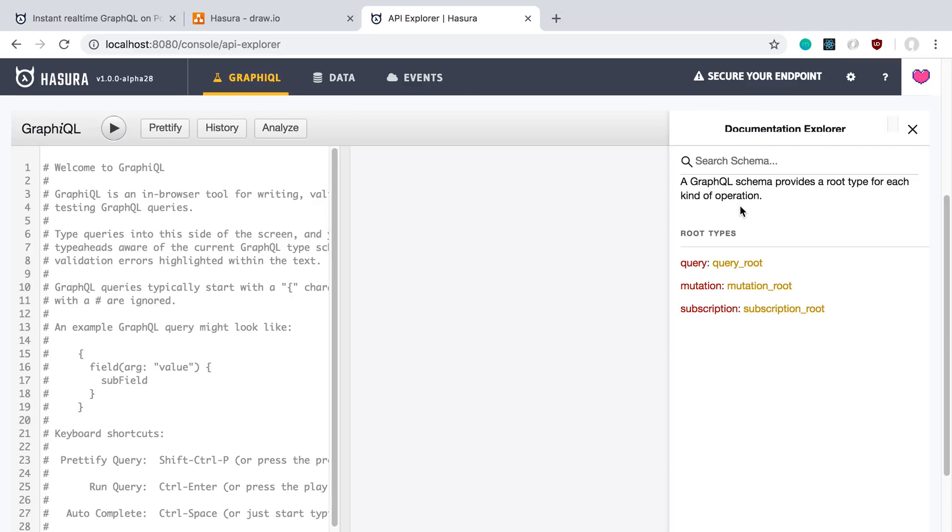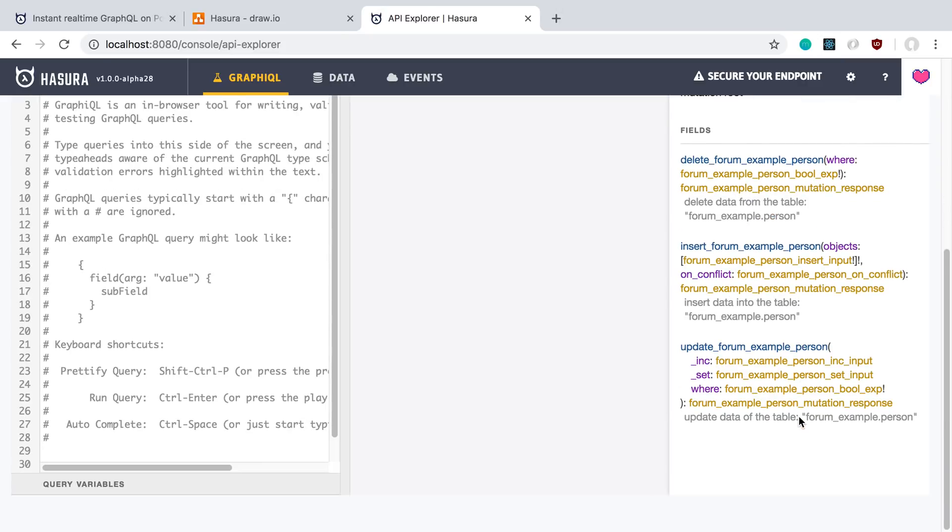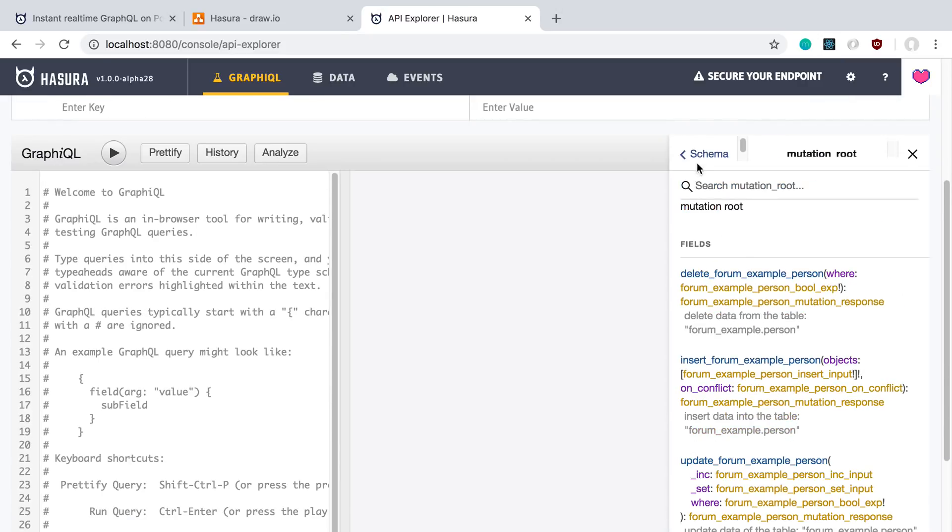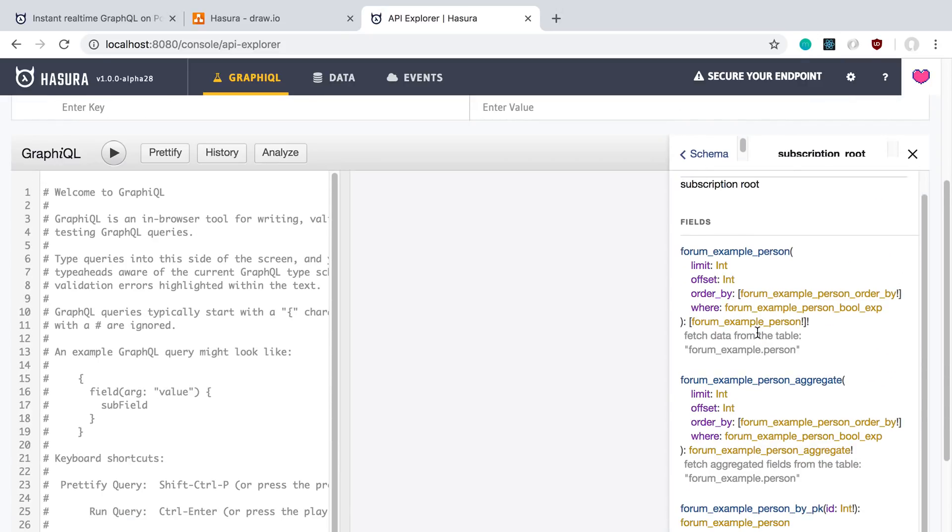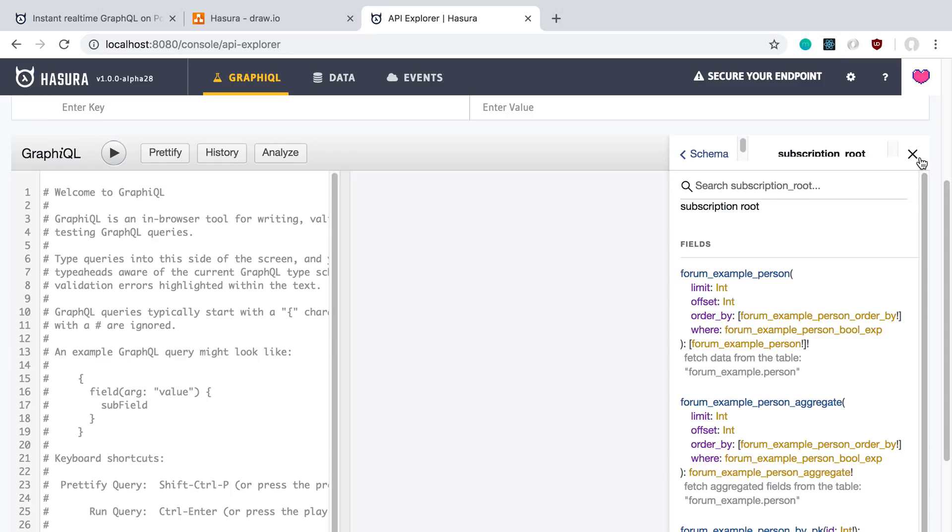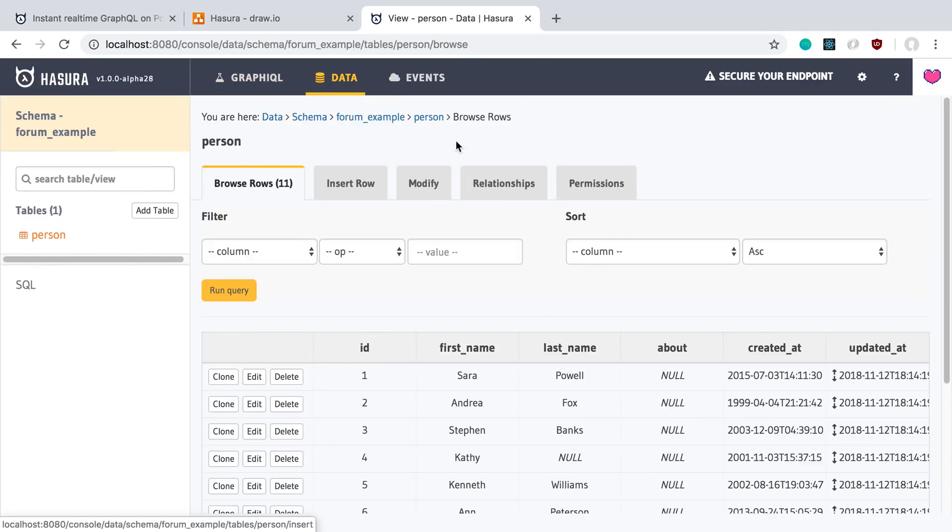And if I go in there, it actually creates all the things that I would expect from an auto-generated schema. So here are our queries. We can look at our mutations. And there's going to be CRUD there. And there's going to be the subscriptions that you would expect. And so that's pretty nice.